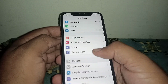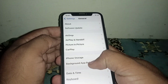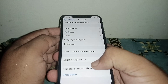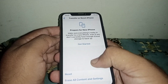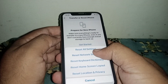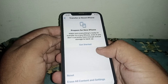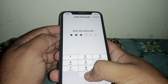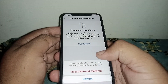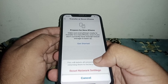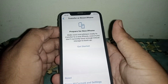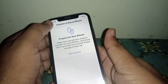If the problem is not fixed, scroll down and click on General, then scroll down and click on Transfer or Reset iPhone. Click on Reset, then click on Reset Network Settings, enter your passcode, and confirm Reset Network Settings. Check if your problem has been fixed.